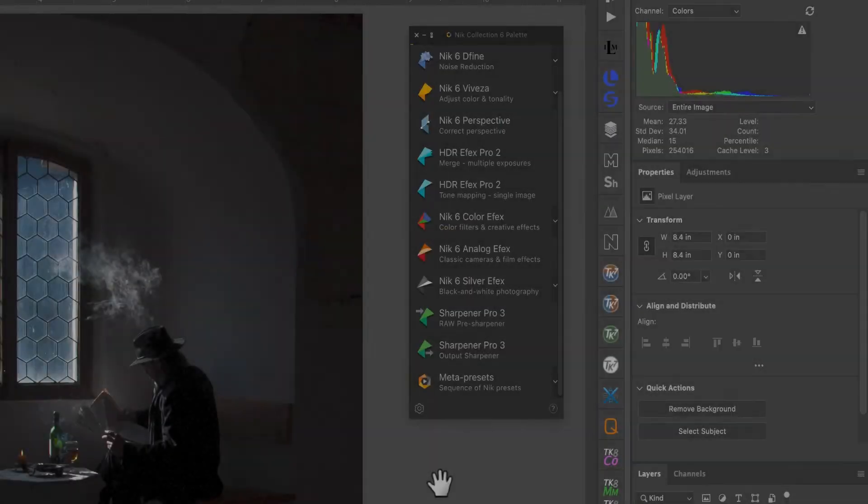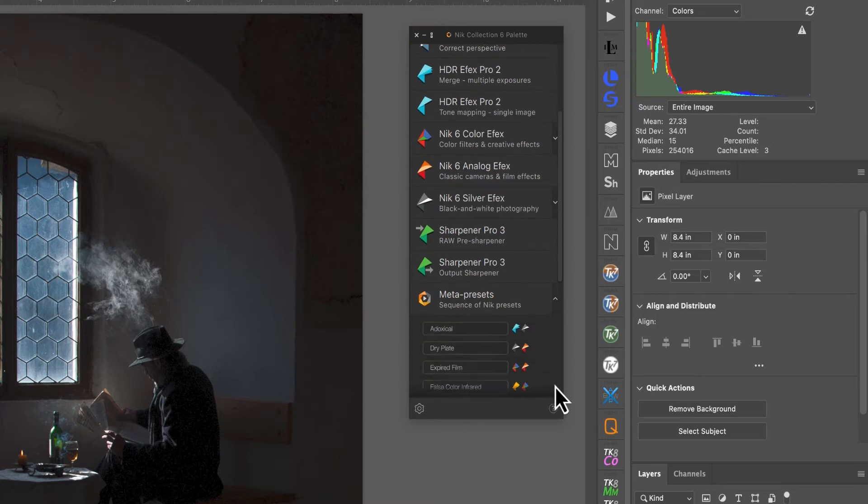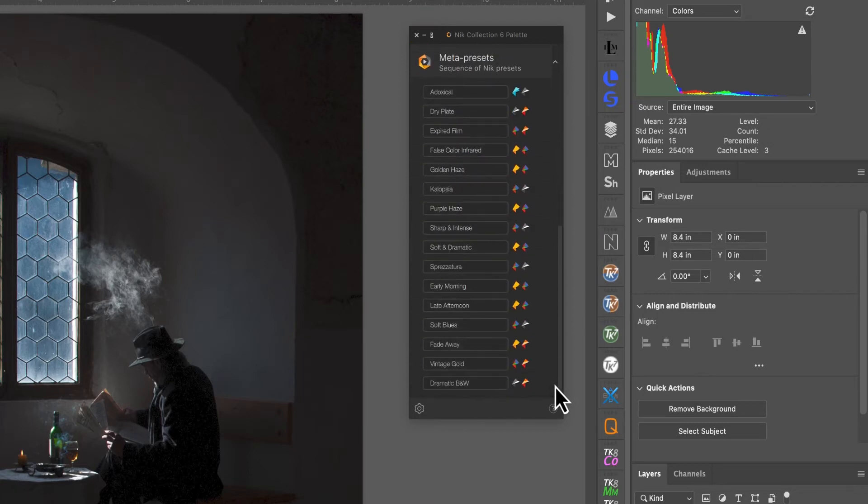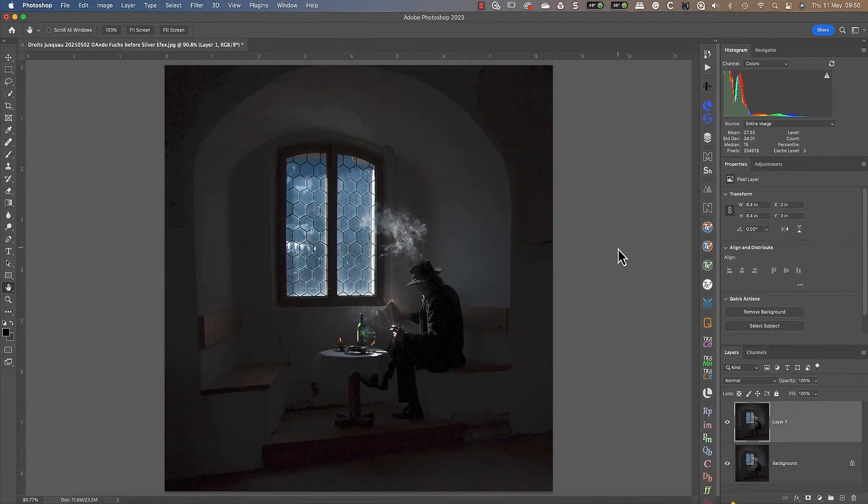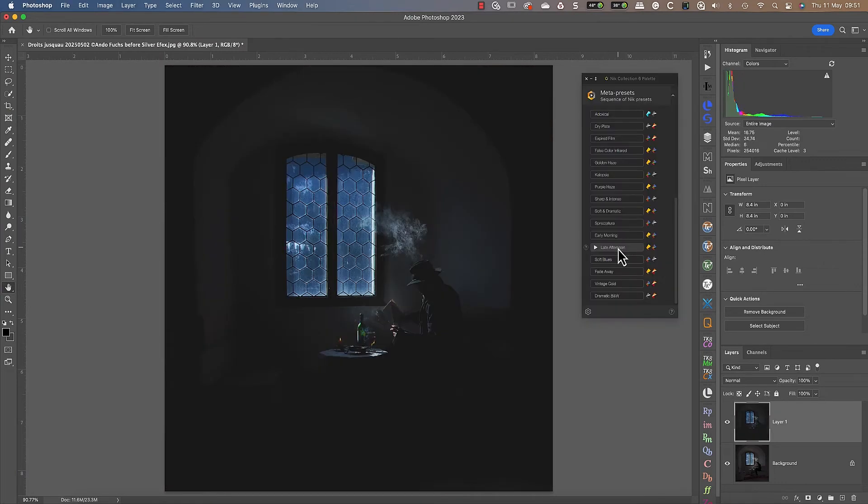No discussion about presets would be complete without mentioning the excellent meta presets. These work like regular presets but combine effects from multiple Nik plugins. When you select one of these, it applies the effect without even needing to open the plugin.